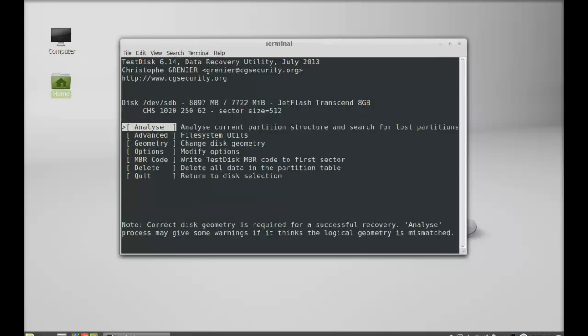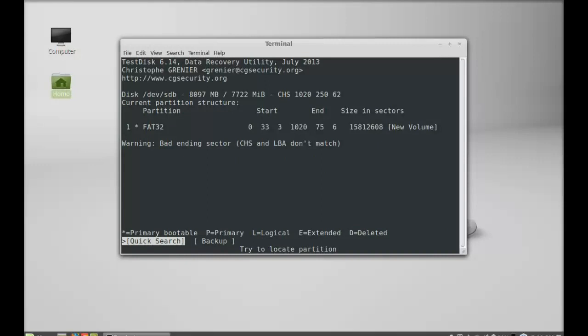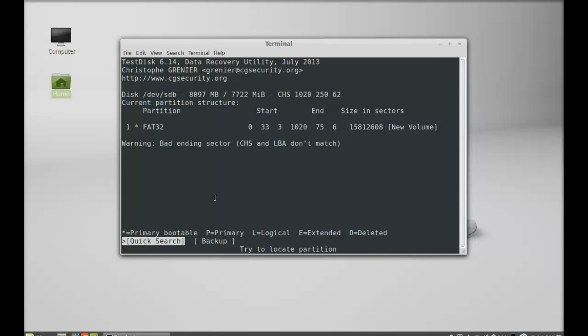Next I'm going to analyze. Here you can see there is a star that means it is primary bootable. If you see P there that means primary, L for logical, E for extended, and D for deleted.